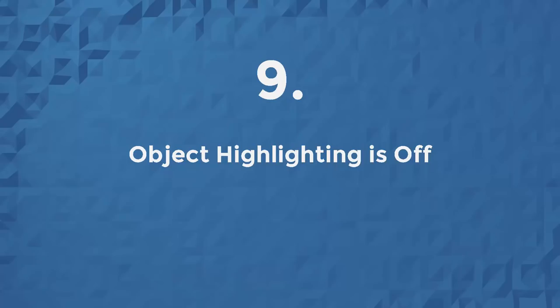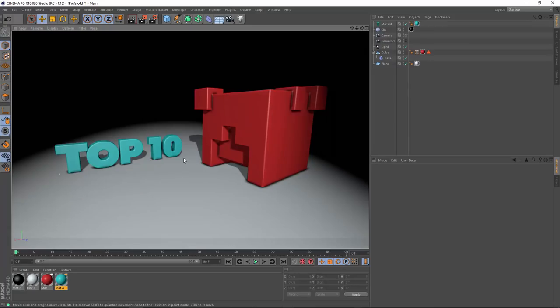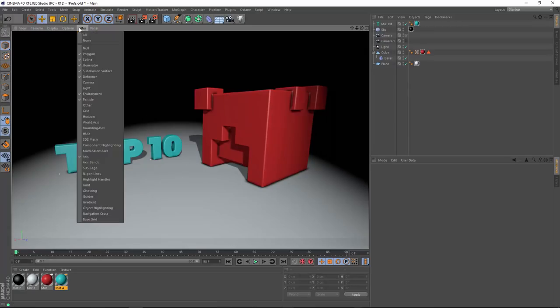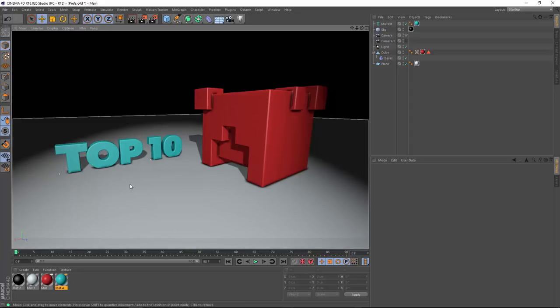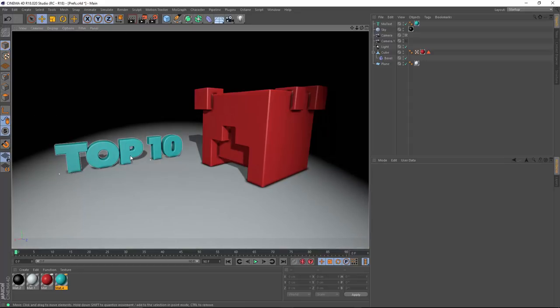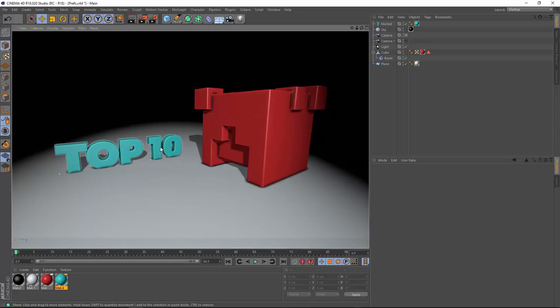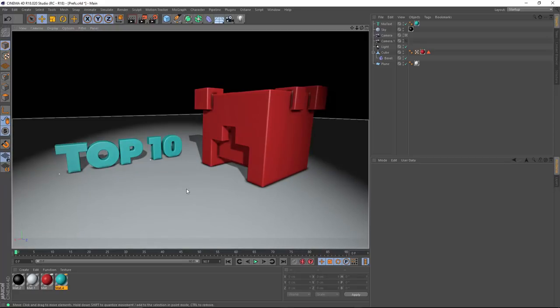Number 9, Object Highlighting is now off by default. A few versions ago, Maxon added Object Highlighting to Cinema 4D, in order to make it easier to select things in the viewport. But users found it a bit too flashy, and also a little bit too slow.